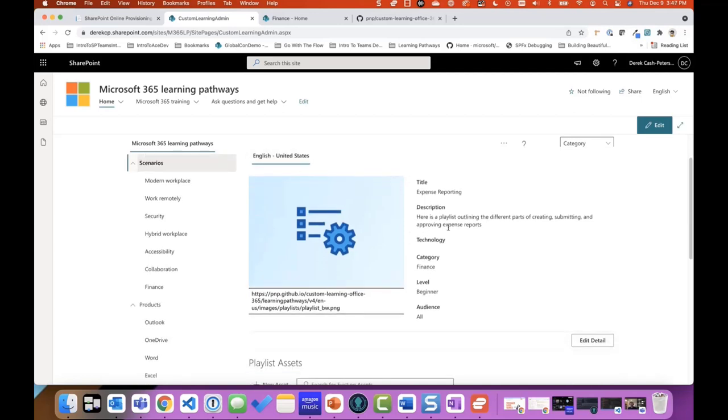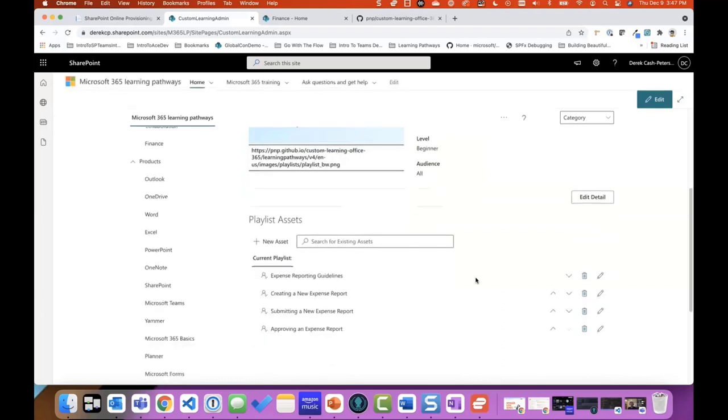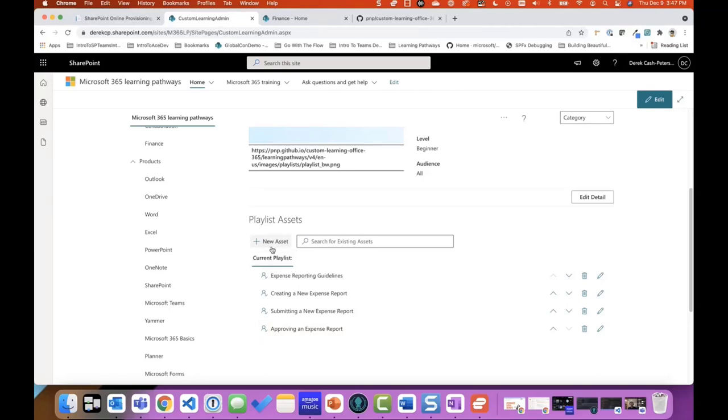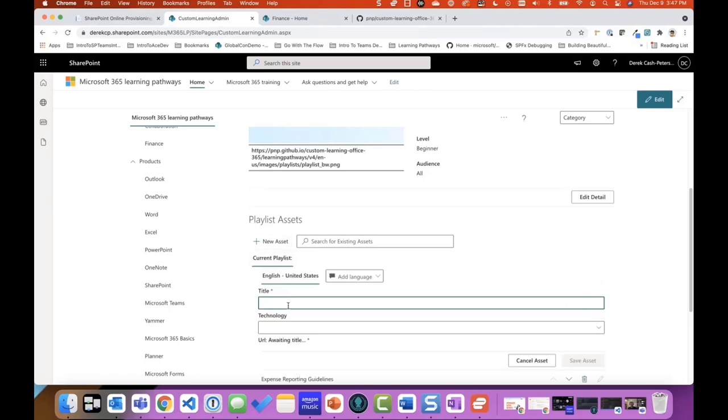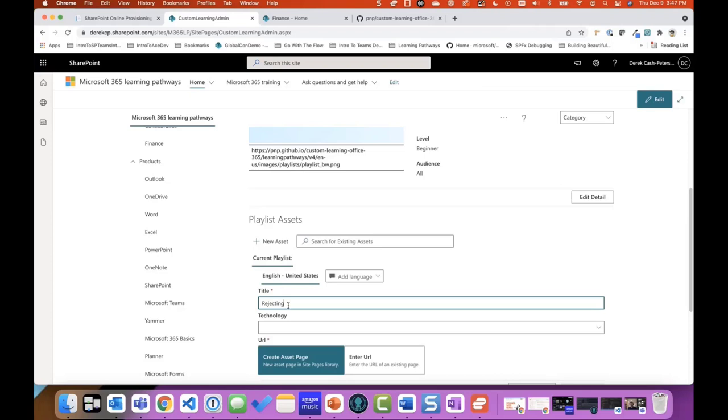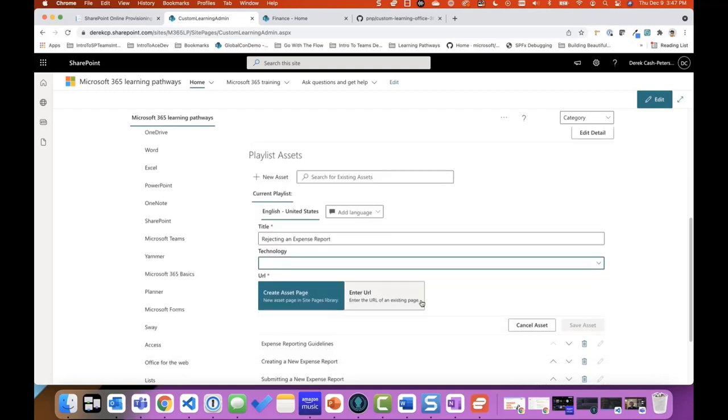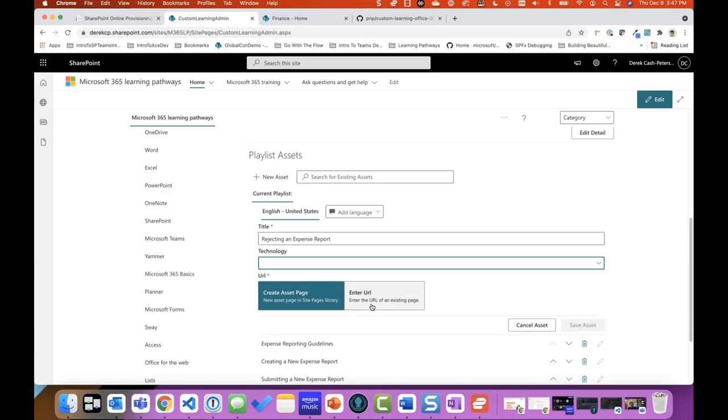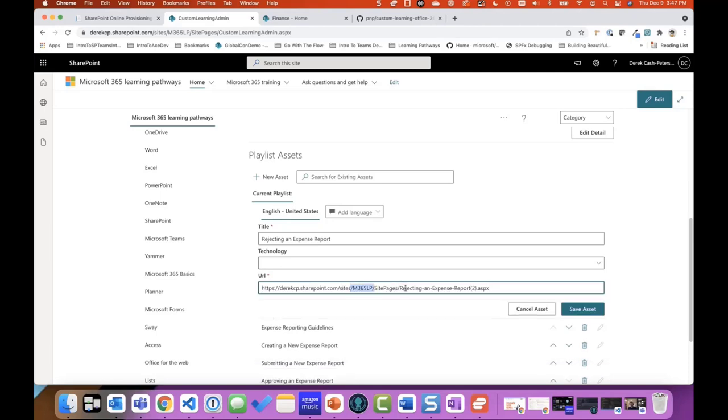So I gave my playlist some data and then I added assets. So I added an expense reporting guidelines, creating a new expense report, submitting and approving. And then you can reorder them, change the order of them. But what if I want to add a new one? So I can add a new one and I can call this one rejecting. I could give it a technology if I wanted, but we have two options here. So we can either create an asset which is going to create a page right here in the SharePoint pages library, or we can add a URL to an existing page. Either way, that content gets iframed in. So if you wanted to link to something that was in a custom knowledge base, you could definitely do that and use this as a micro learning tool for your custom homegrown piece of software. So if you click create asset, it actually generates the URL for you, it generates the page, and then you click save asset. And then you can go back into the pages library and you can add content.